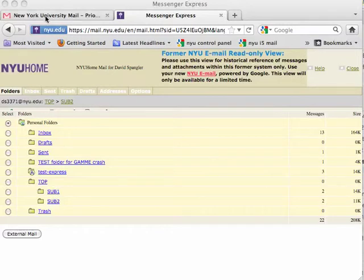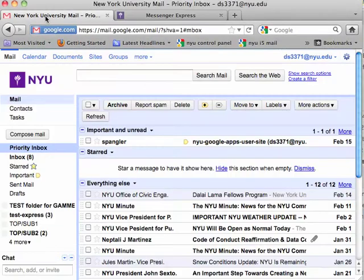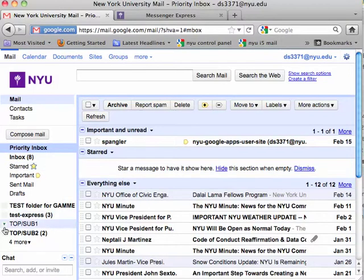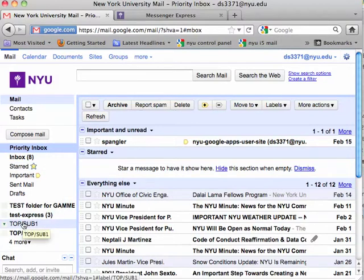Let's look at the Google side and see what happened. This is a freshly migrated mailbox of the one we just looked at. We have two labels that were created from the folders: top/sub 1 and top/sub 2.